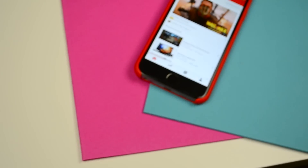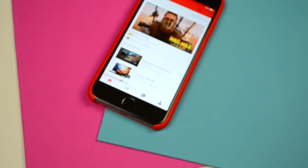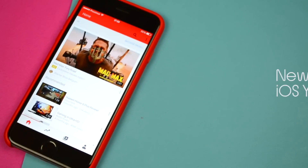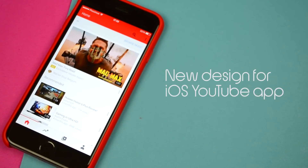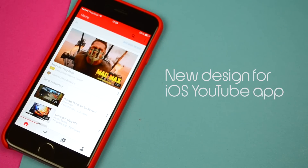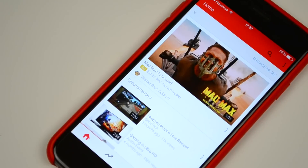Hey, what's up guys, Sepp here and today I'm bringing you quite an exclusive video regarding the iOS YouTube app. A few hours ago I wanted to watch some YouTube and while doing so I came to the conclusion that the YouTube app has had a complete design overhaul.